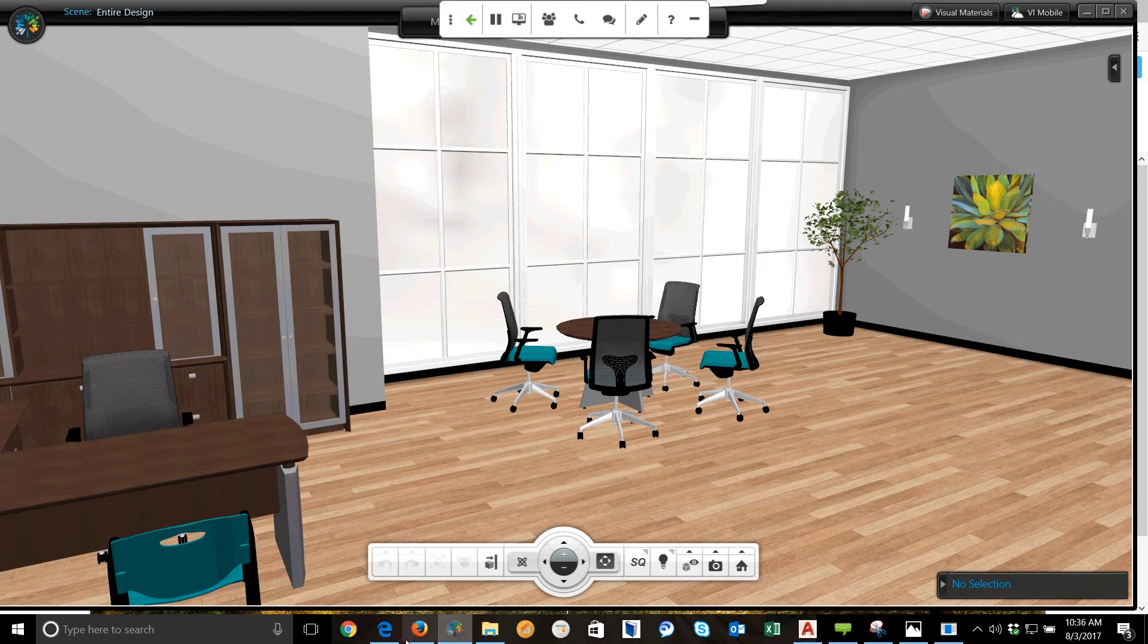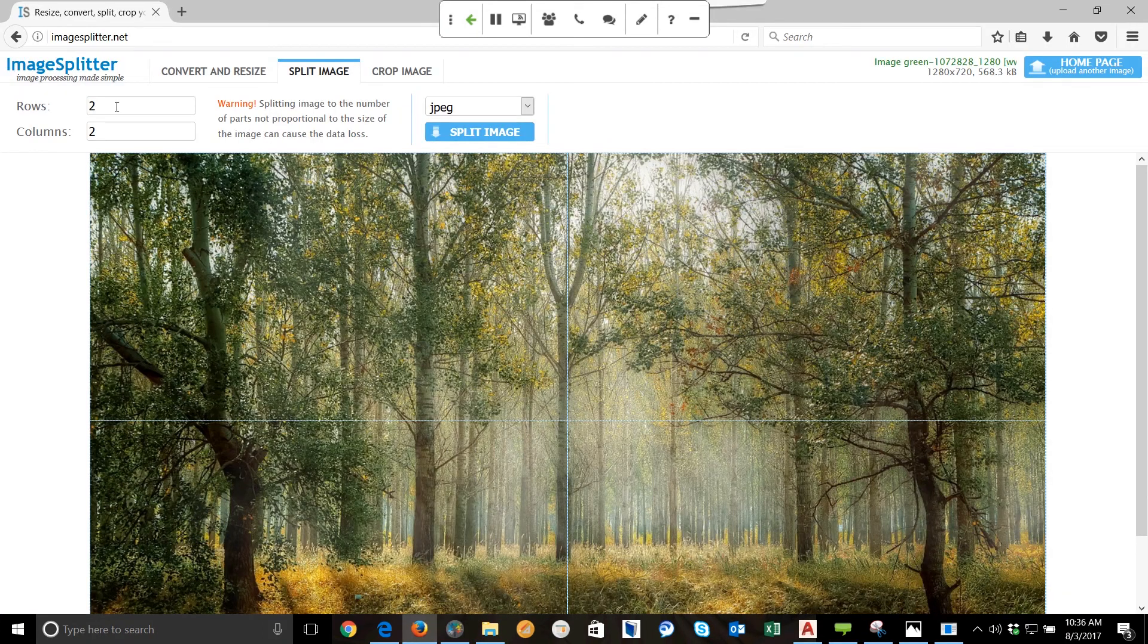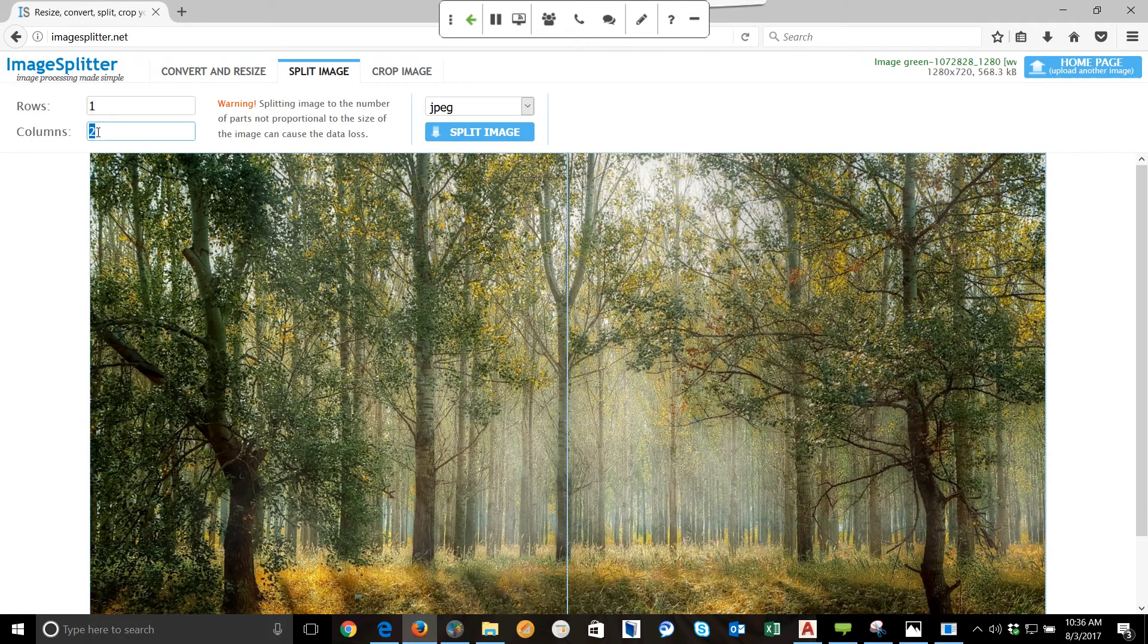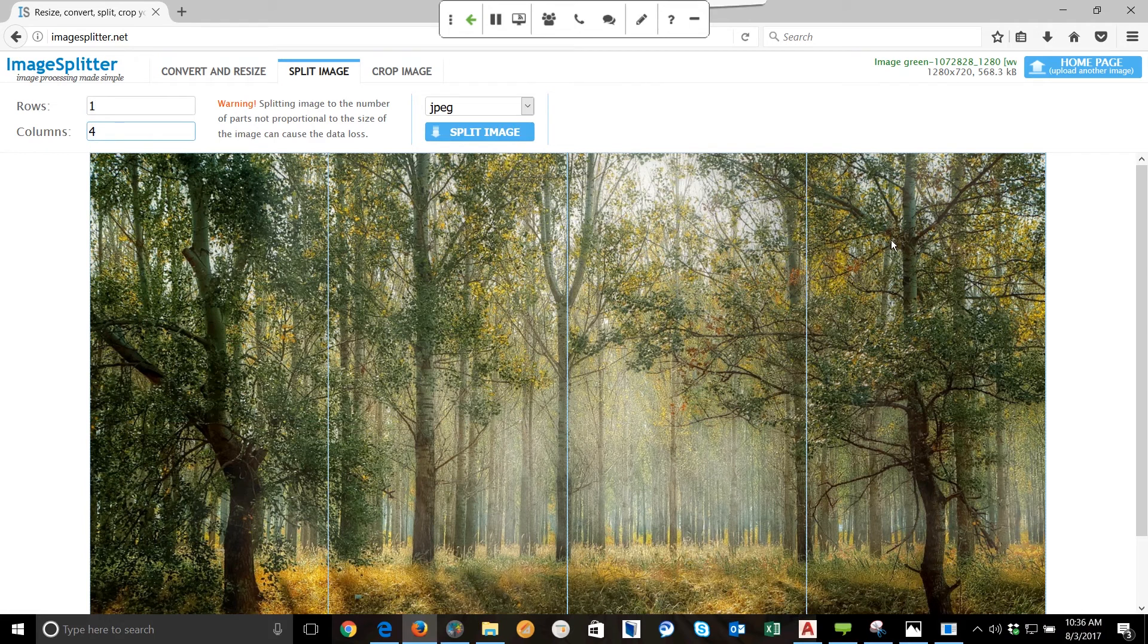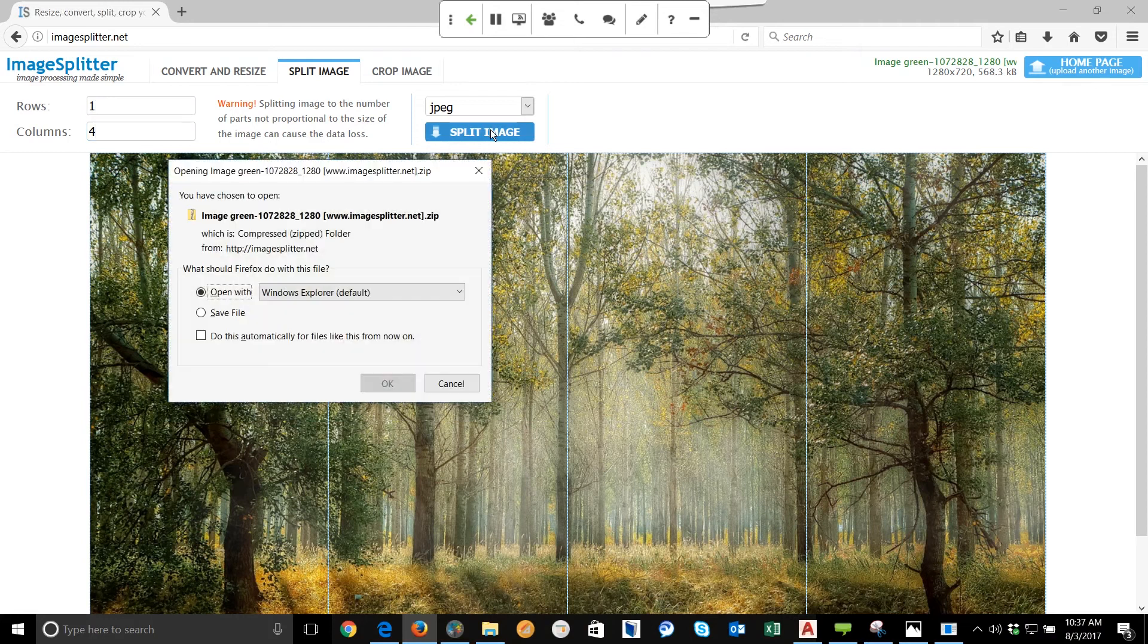So I'm going to do one row and I'm going to do four columns. So as you can see right here it's going to split it into those four images that I'm going to need to place into those windows. When I select Split Image, it is actually going to save a zip file to your system.